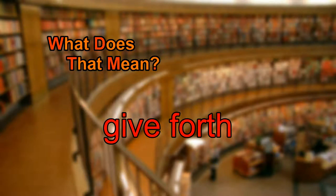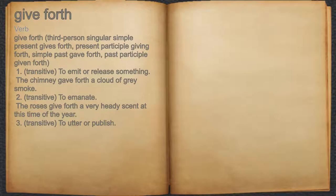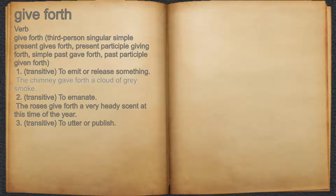What does give forth mean? Give forth. Verb. 1. To emit or release something. For example, the chimney gave forth a cloud of gray smoke.